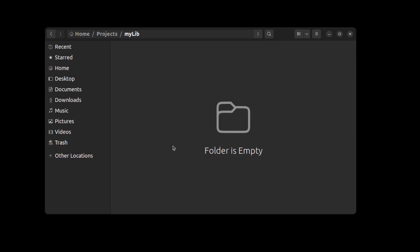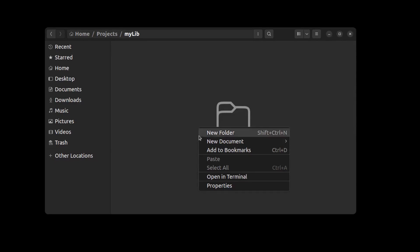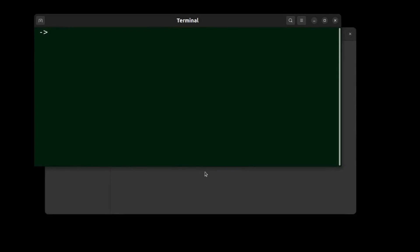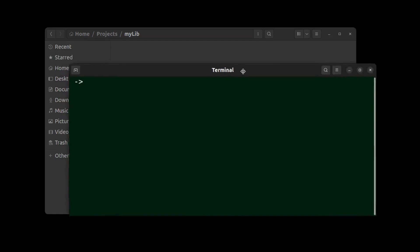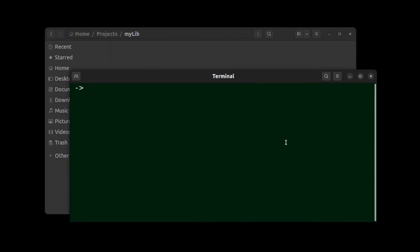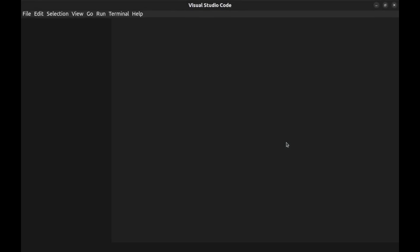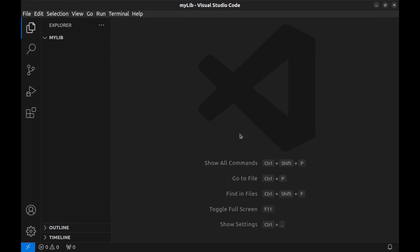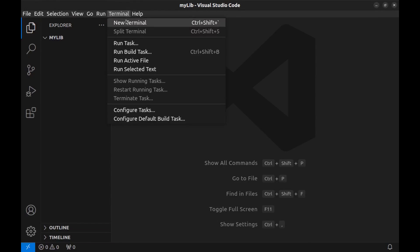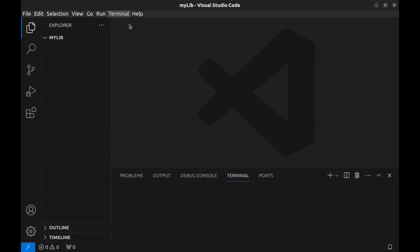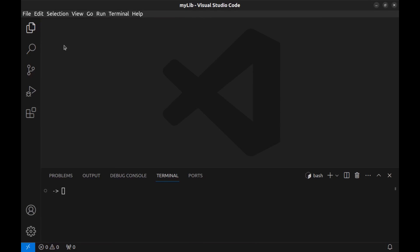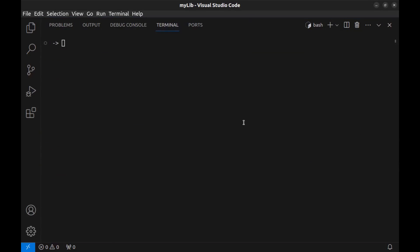Alright, here we are at this path. It's an empty folder. I want to create my library here. First, open VS Code here. Let's create our library. Open a new terminal. And here, run composer init.